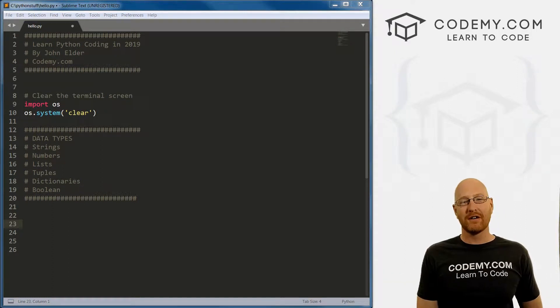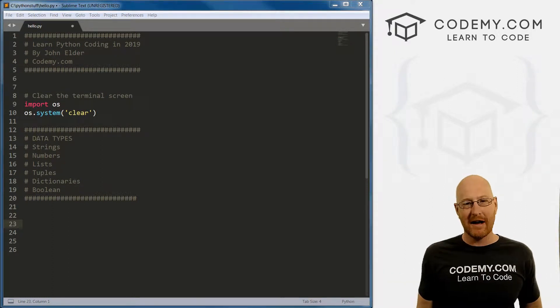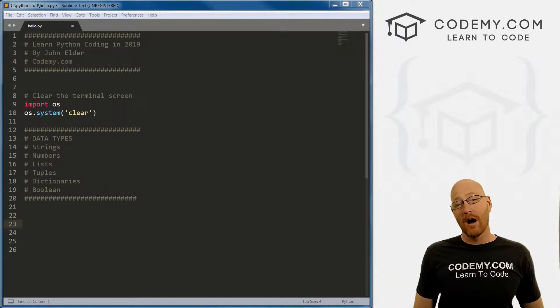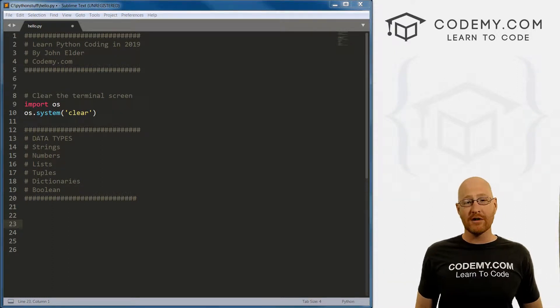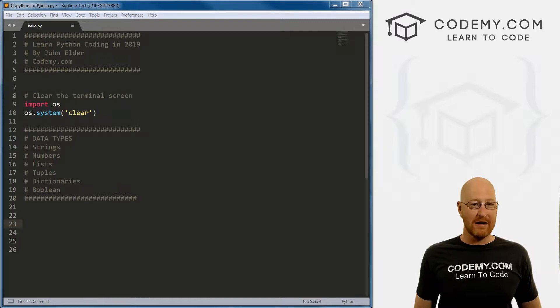What's going on, guys, John Elder here from Codemy.com. And in this video, I want to talk about numbers and math in Python.